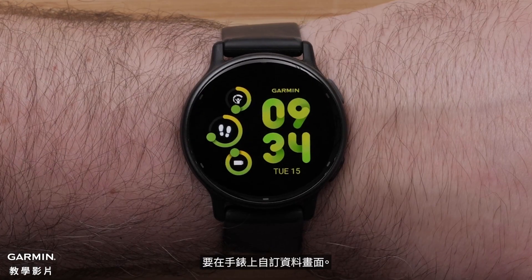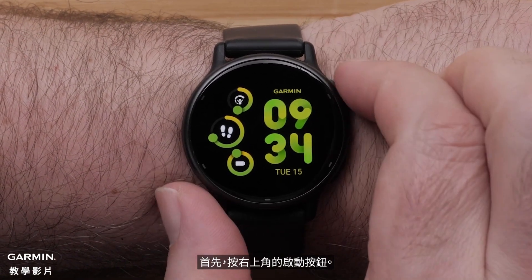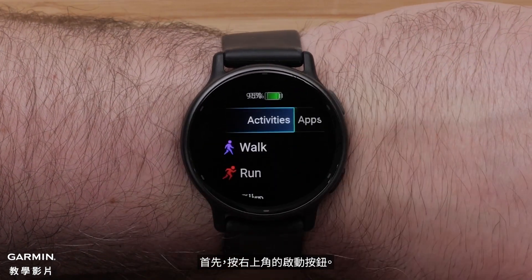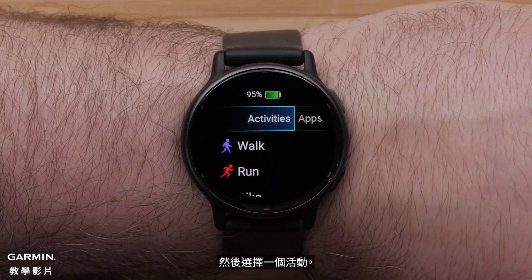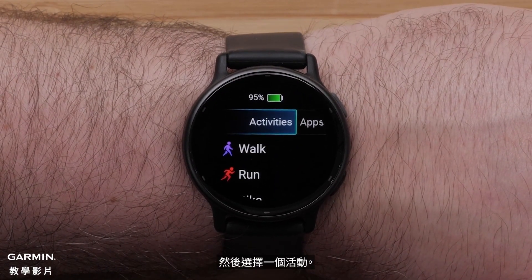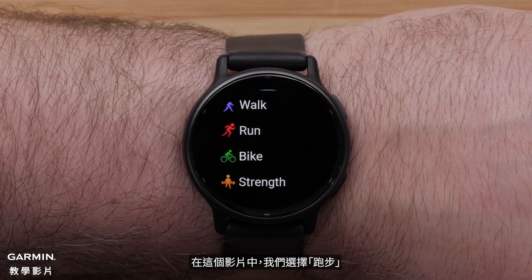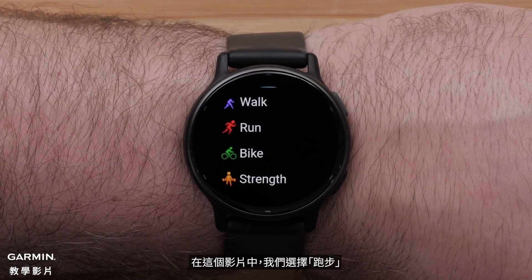To customize data screens on the watch, begin by pressing the Start button in the upper right corner, then select an Activity Profile. For this video, we will select the Run Profile.